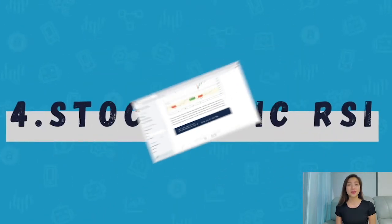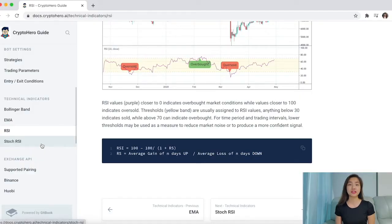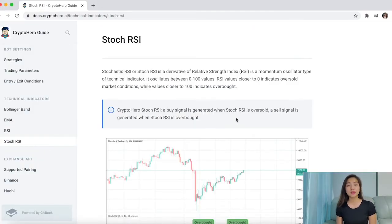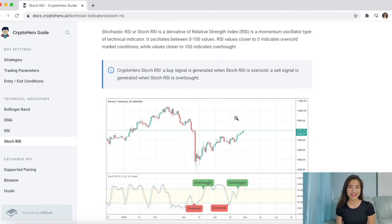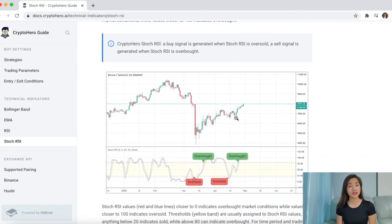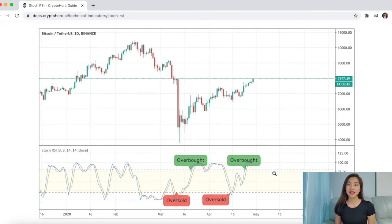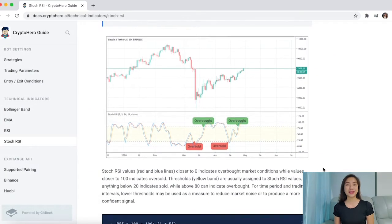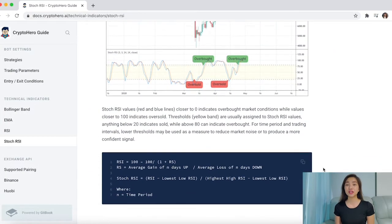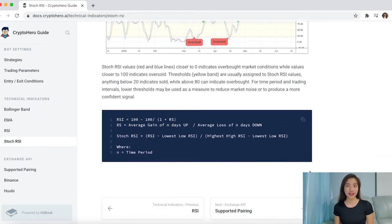Stochastic RSI, or Stoch RSI, is a derivative of the Relative Strength Index and it is a momentum oscillator type of technical indicator that oscillates between 0 to 100. RSI values closer to 0 indicates an oversold market condition, while values closer to 100 indicates an overbought condition. Stochastic RSI focuses on the value of the asset itself rather than the raw price. With Crypto Hero Stochastic RSI, a buy signal is triggered when the Stoch RSI is oversold and a sell signal is triggered when the Stochastic RSI is overbought.